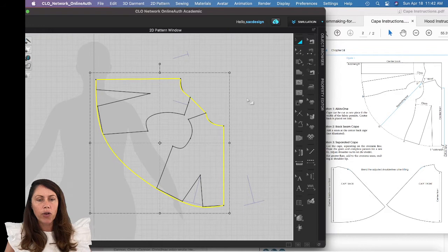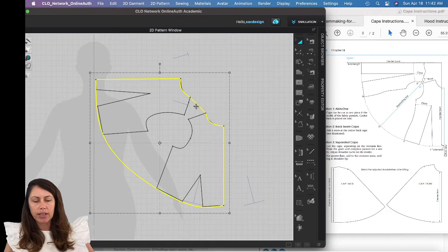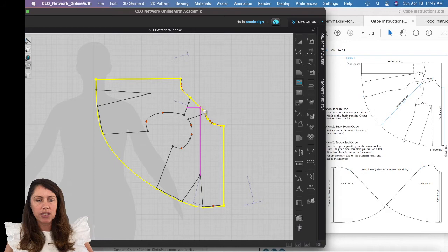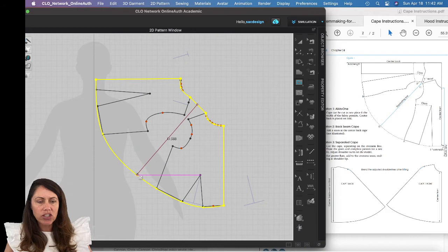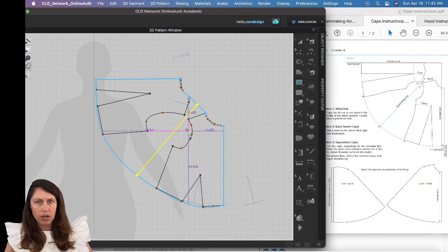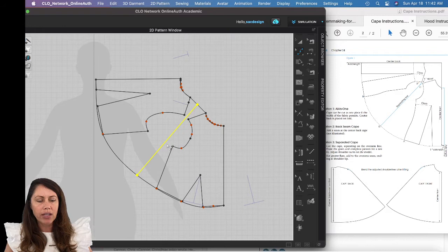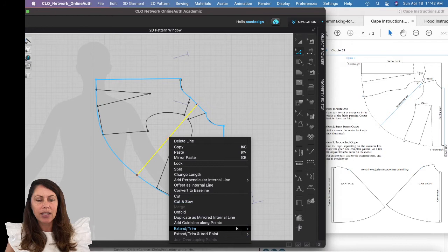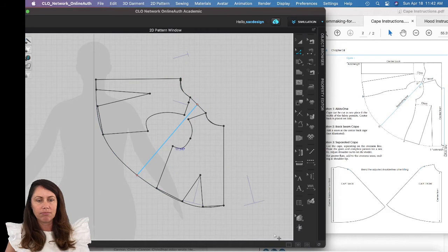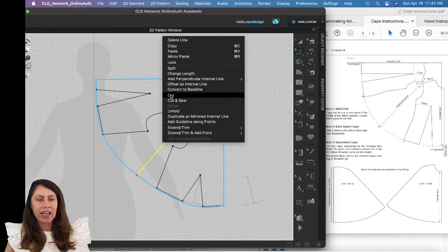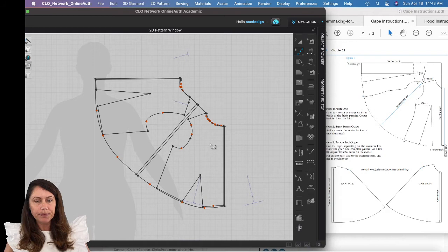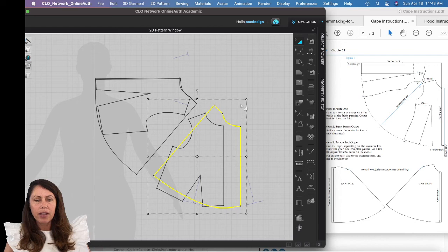Now I'll draw my internal lines using the letter G keyboard shortcut. I'll draw a line and hit Return. I need the internal line to actually reach the edges of the pattern outline, so I'll go to the letter Z, select the internal line, right-click, and choose 'Extend/Trim and Add Point to Pattern Outline'. Then I can right-click and select 'Cut', so now we have two pattern pieces.